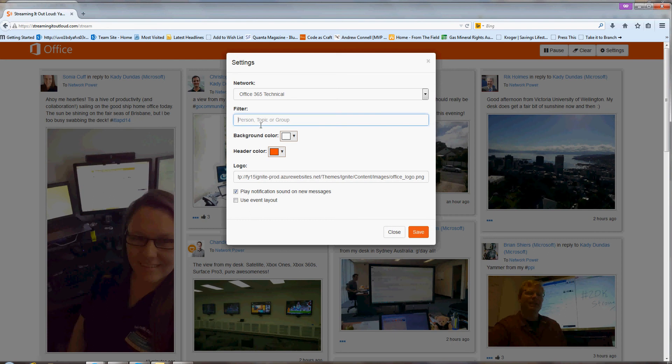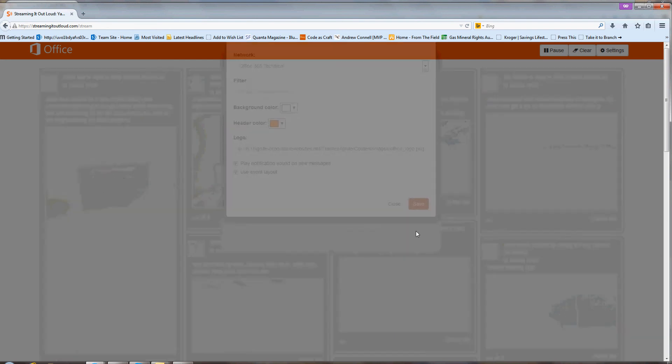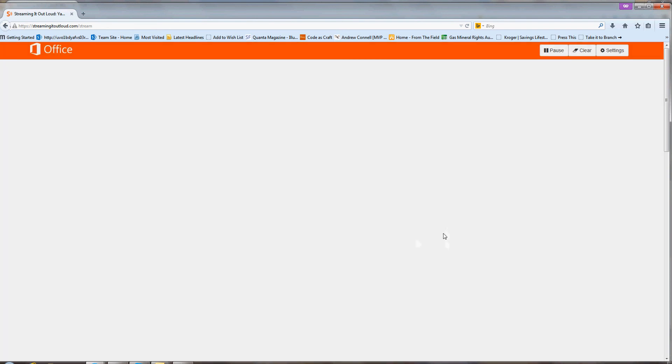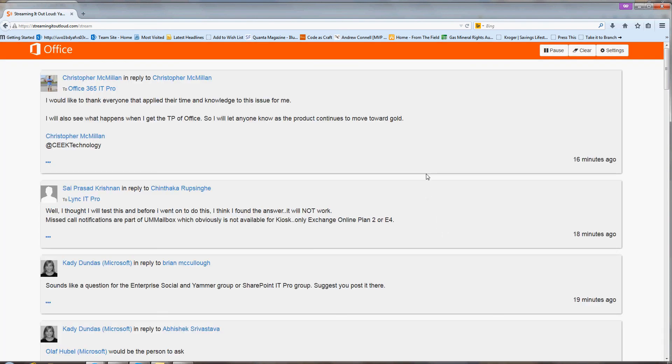And so if I go back to just monitoring all company, for example, here, and then click on the Use Event Layout, you'll see that it just forces it to be into one column.